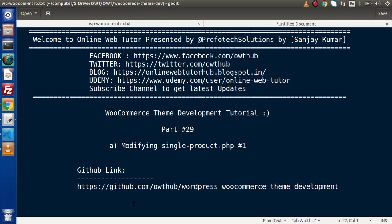Hello guys, welcome to Online Web Tutor. I am Sanjay. We are learning WooCommerce Theme Development and Tutorial. This is part number 29. Inside this video session, we will start about modifying single-product.php and this is the first video of that.